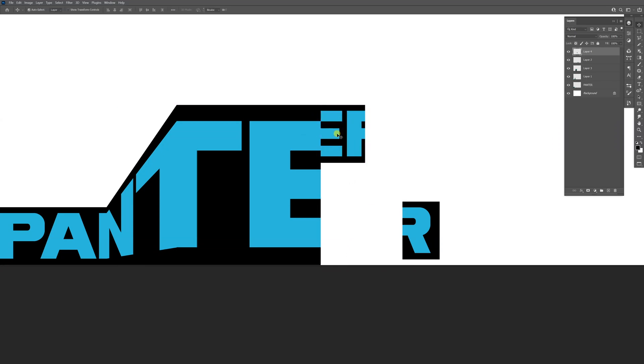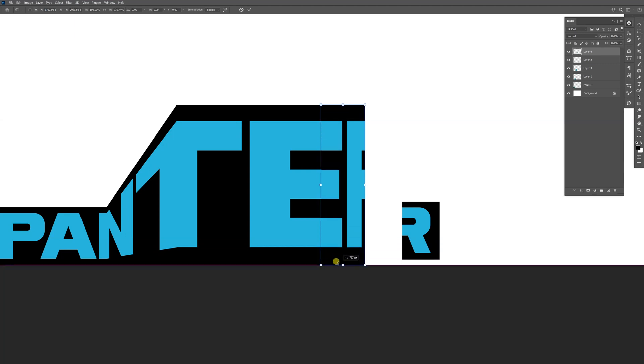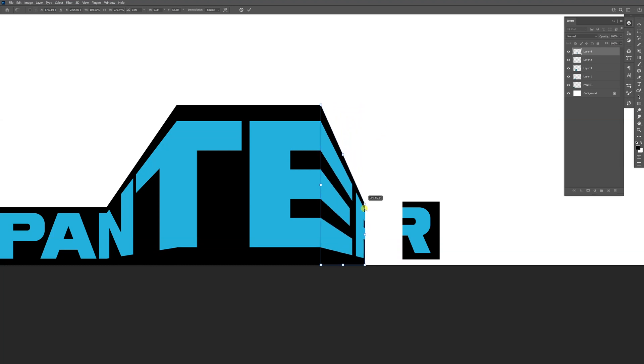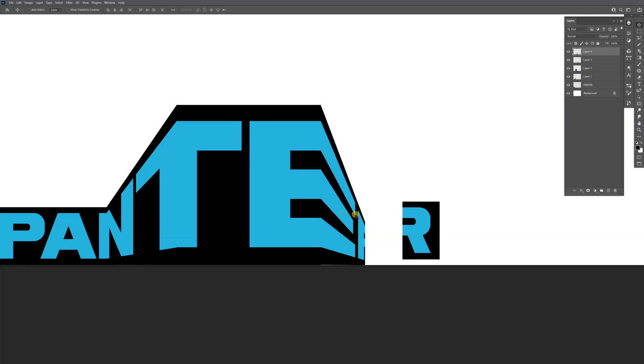Press Ctrl+T and stretch it out. From here, press Ctrl and drag this corner down. Also press Shift, then double-click.